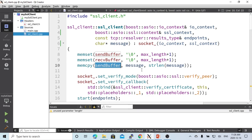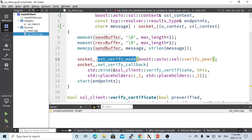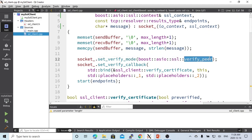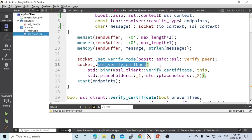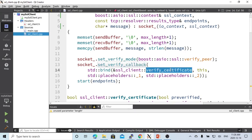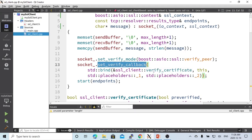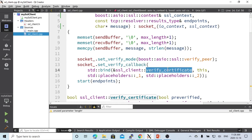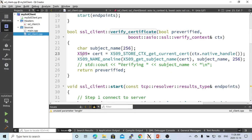We set up the socket security mode using ASIO SSL verify peer. There are a few options we can use. We also set up the verify certificate function called verify_callback. This function is used during the handshake between the server and the client, and we are going to verify with the X509 certificate.